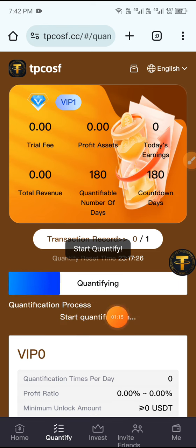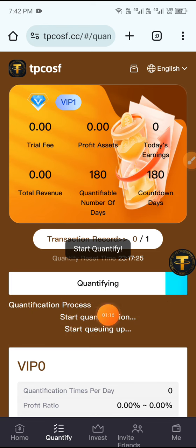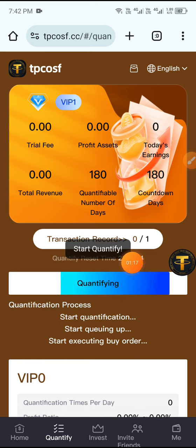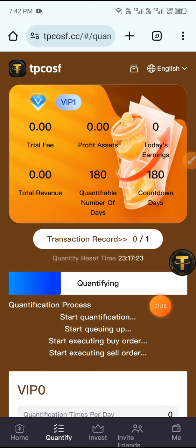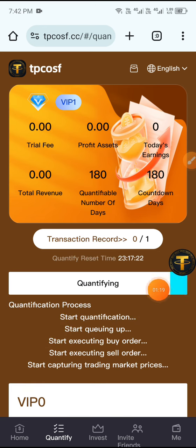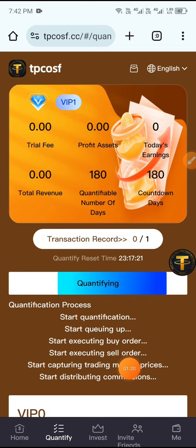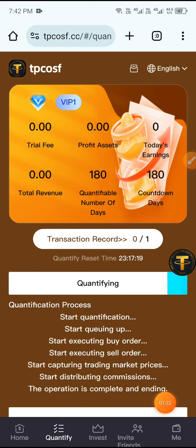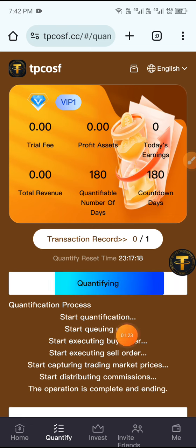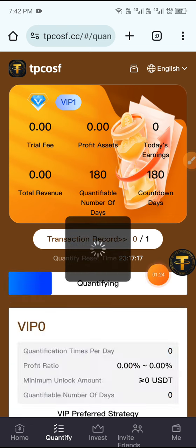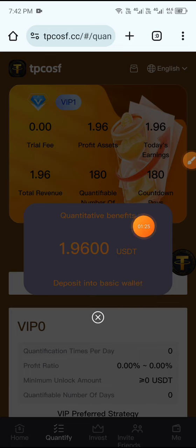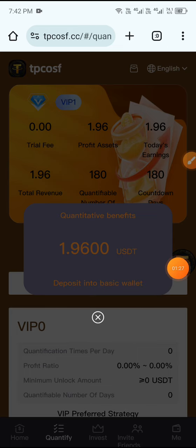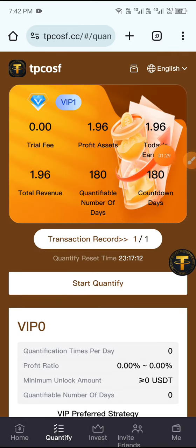Click Start and you can see the quantification progress. Wait a moment. The operation is complete and you can see my task completed successfully with a commission of 1.96 USDT.